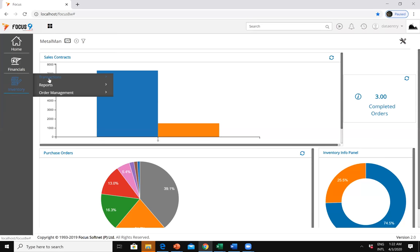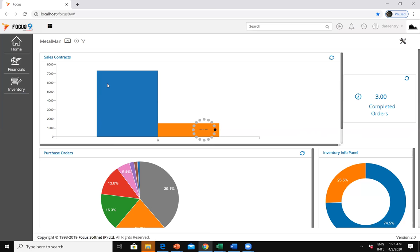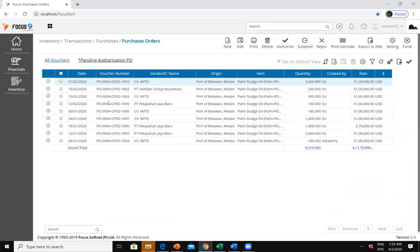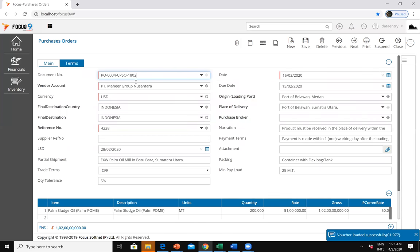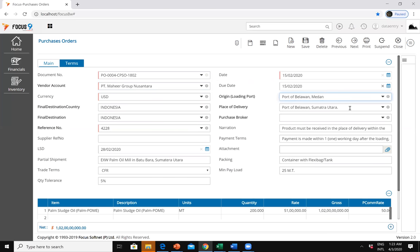The dashboard has loaded so I'll move on with the flow for purchase orders. You can see a few purchase orders already created in the system. It's a document view which can be customized. Here you can see all the purchase orders available. Let me double-click on one — PT Maher Group Nusantara is a supplier against which a palm oil purchase order has been raised. You can see the PO reference number, date, vendor details, currency, loading port, place of delivery, narration, payment terms, item and metric details.